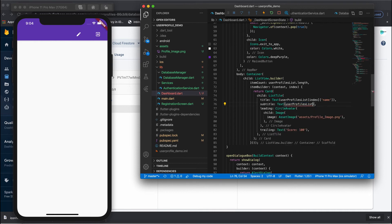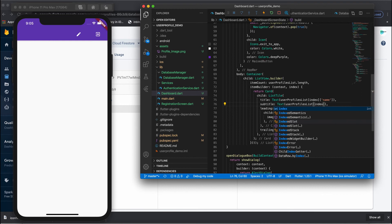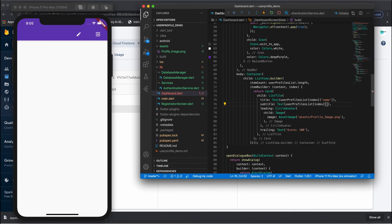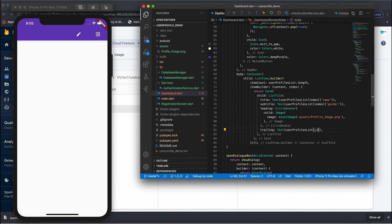Similarly, for the gender field use userProfilesList[index]['gender'], and for the score field use userProfilesList[index]['score']. We're done with replacing the dummy data.